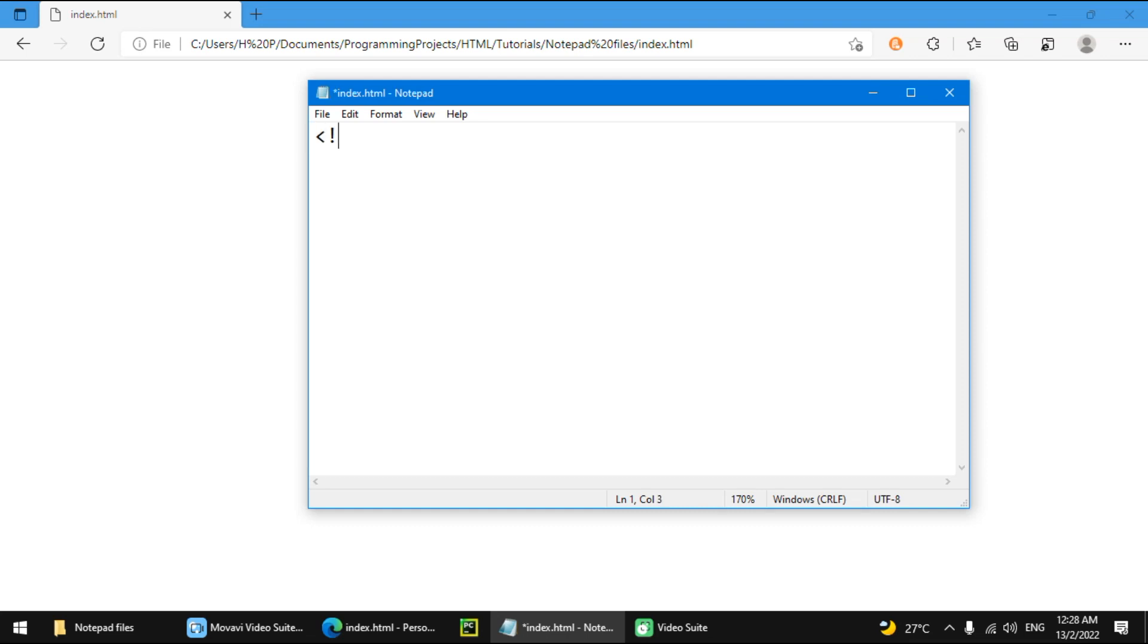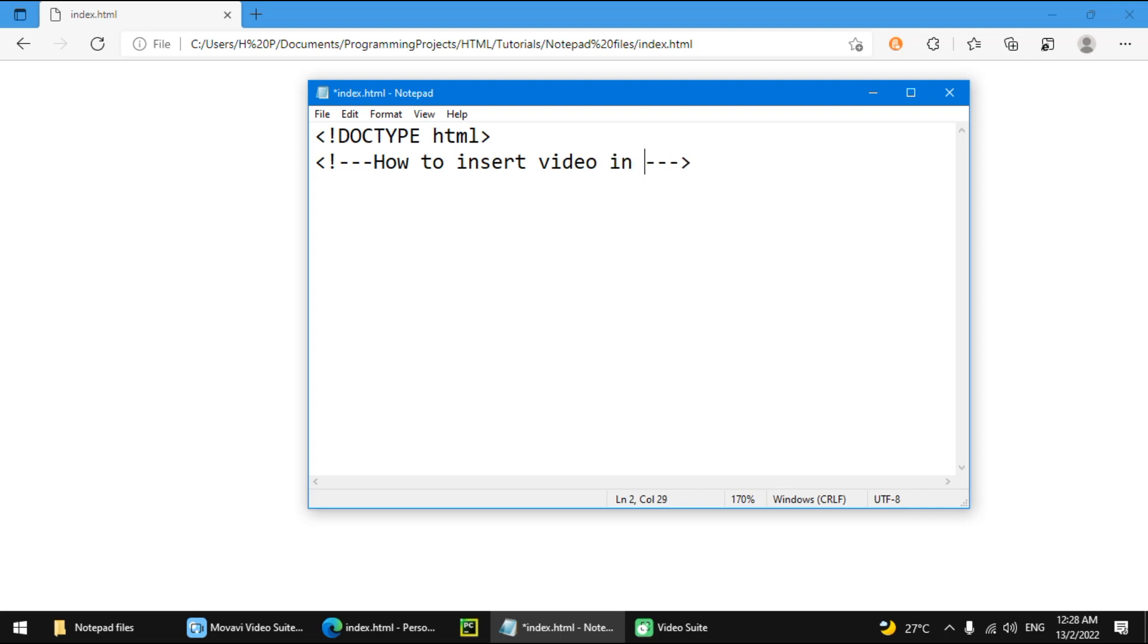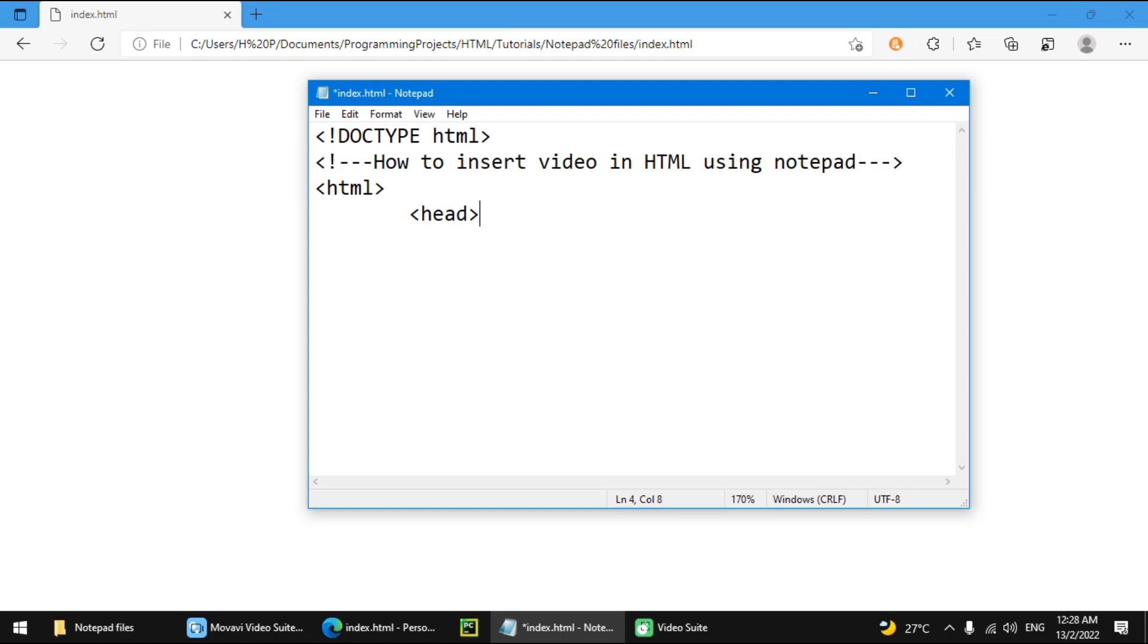We'll start with doctype HTML. And then we're going to make a tag. I'm just going to say how to insert video in HTML using Notepad. And then HTML, the head, and the body.